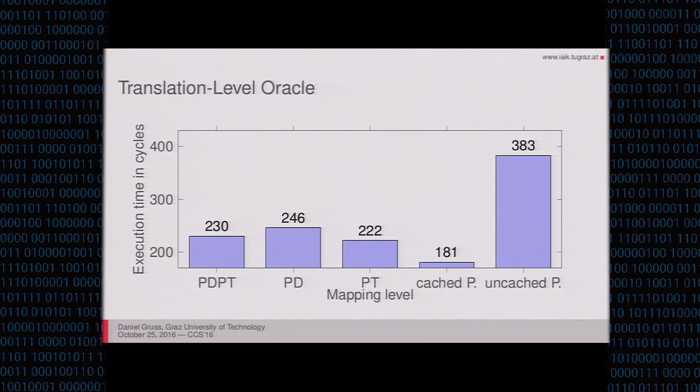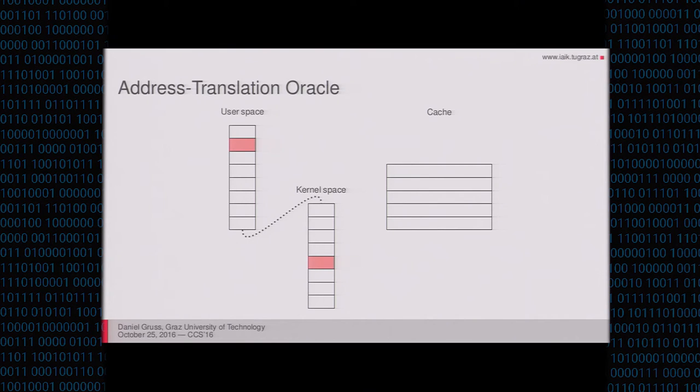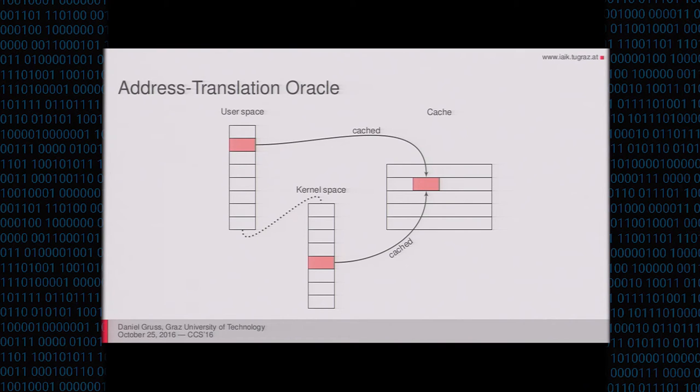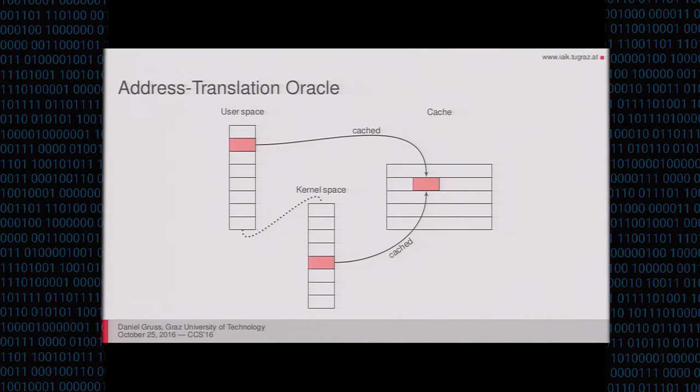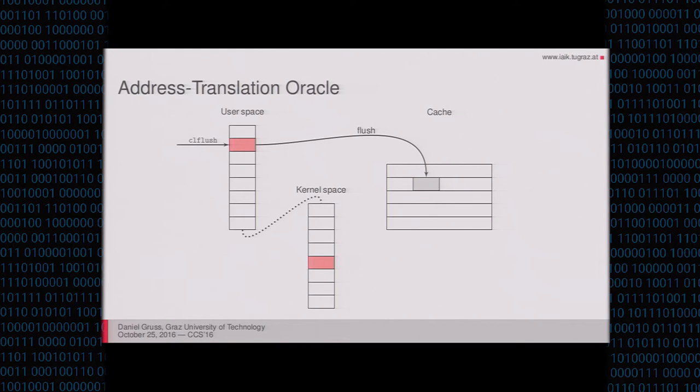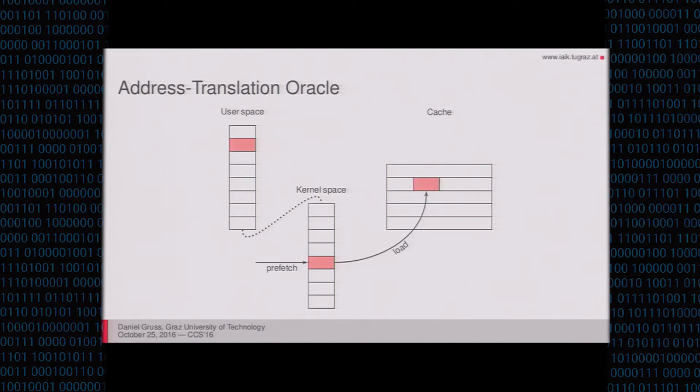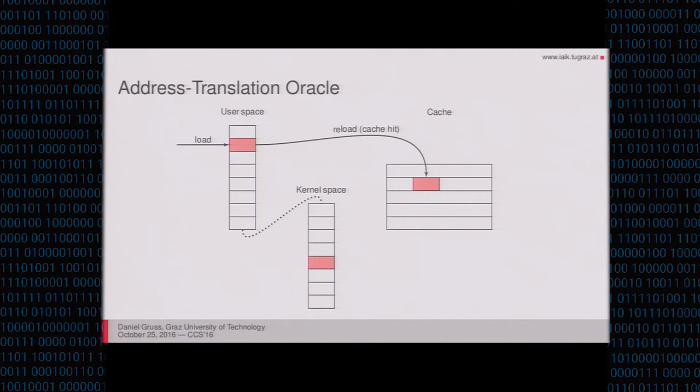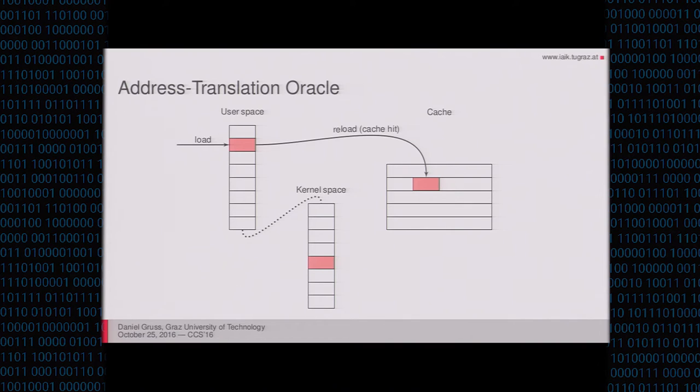The other attack primitive is the address translation oracle. And here I have depicted the user space and the kernel space of one process. There is a lot of space between them. That is why I didn't connect them. But as I said earlier, they have this twin page in the kernel space, which is in the direct physical map. And if the address is cached, then it's cached on both virtual addresses because the caches work with physical addresses, right? So if you access one of the virtual addresses, it will be cached on the other virtual address as well. Now if we flush this address from the user space, we can do that because it's a virtual address we can access. Then it's flushed from the cache. It's not in the cache anymore. If we now prefetch it through the direct physical map in the kernel, it will be loaded into the cache again. And if we then access it again from the user space, we will see that we have a cache hit, although we just flushed this address. And this is only the case if we got the right twin page in the kernel space, so if we guessed the right offset.